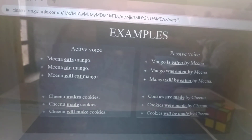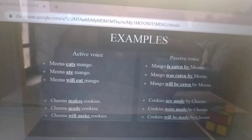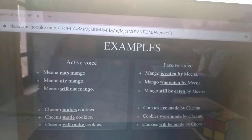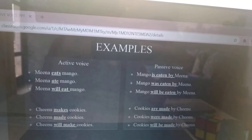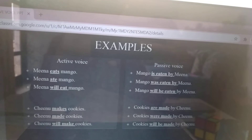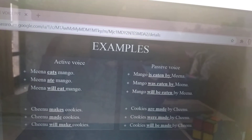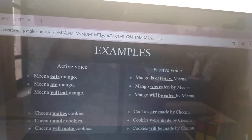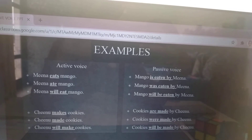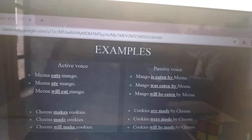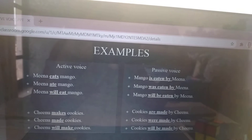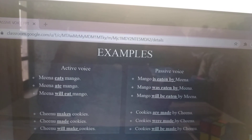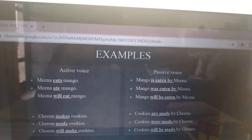Examples: Meena eats mango — Mango is eaten by Meena. Meena ate mango — Mango was eaten by Meena. Meena will eat mango — Mango will be eaten by Meena. Chiku makes cookies — Cookies are made by Chiku. Chiku made cookies — Cookies were made by Chiku. Chiku will make cookies — Cookies will be made by Chiku.